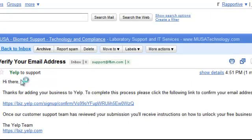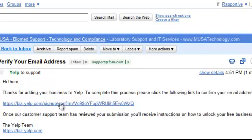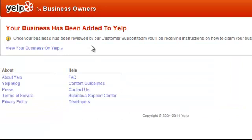Simply go open your email and verify the link. Here's what your email will look like — it'll just tell you to verify, all you do is click on the link. Once this link opens, it says 'your business has been added to Yelp.' So what you want to do is view your business on Yelp.